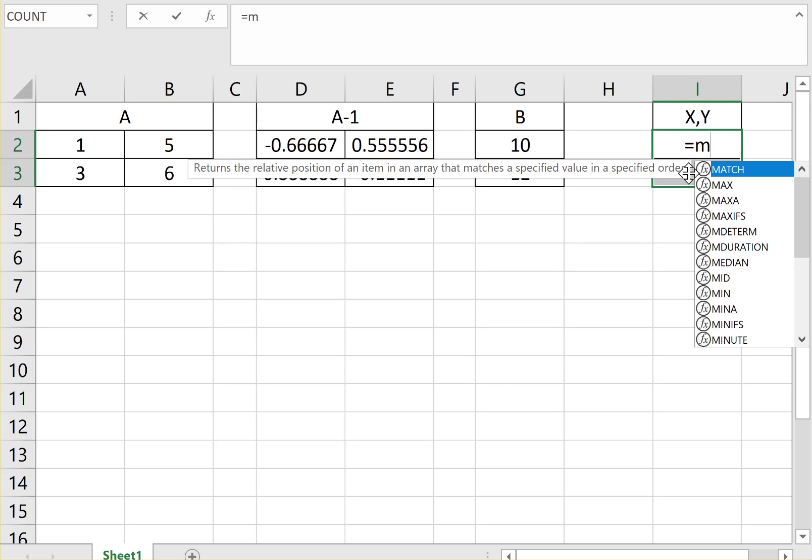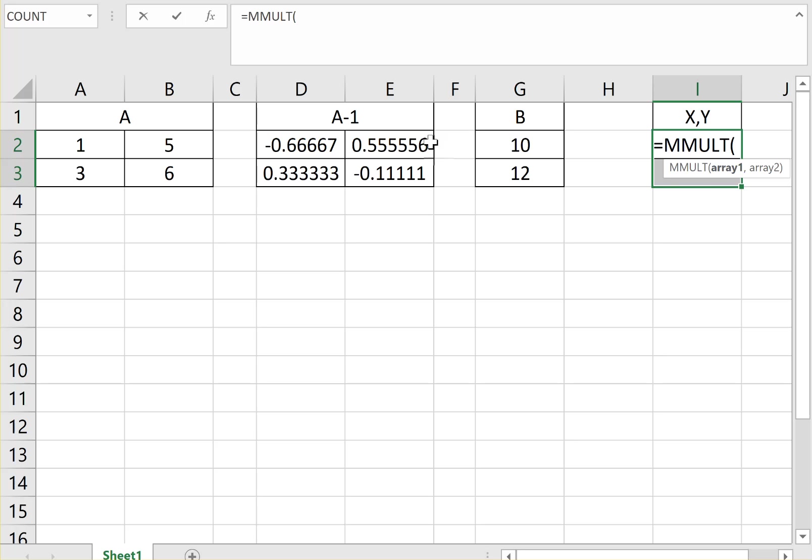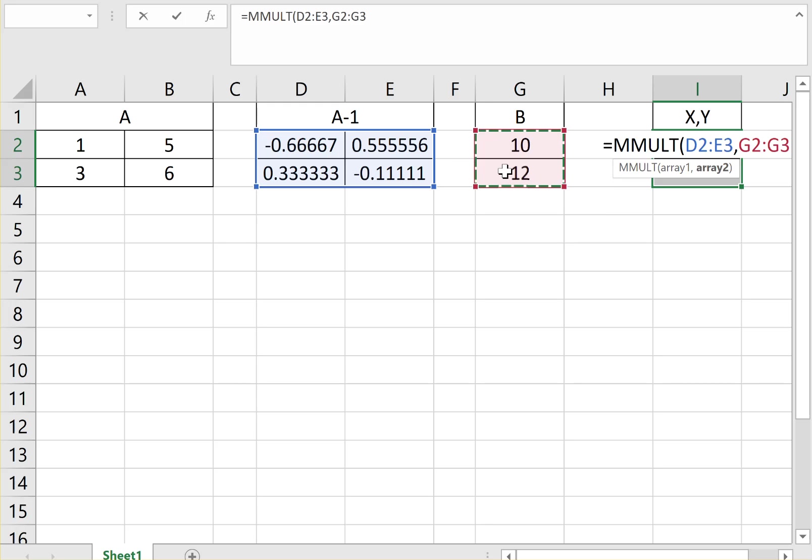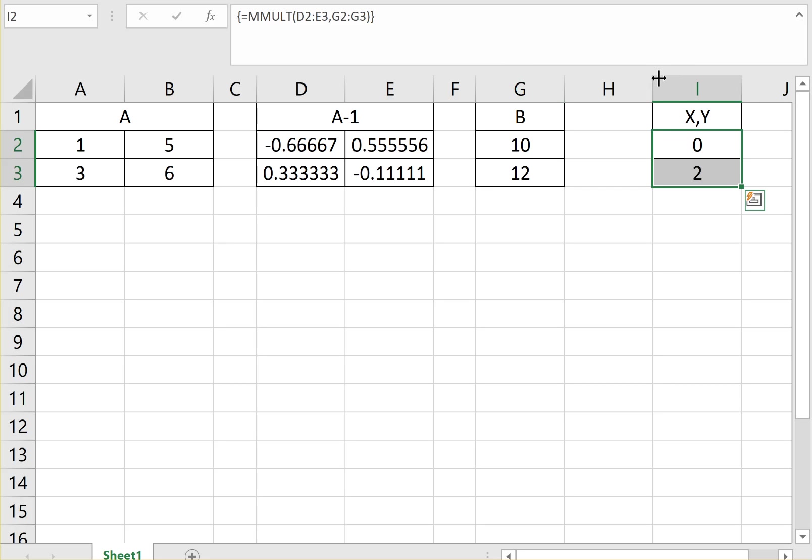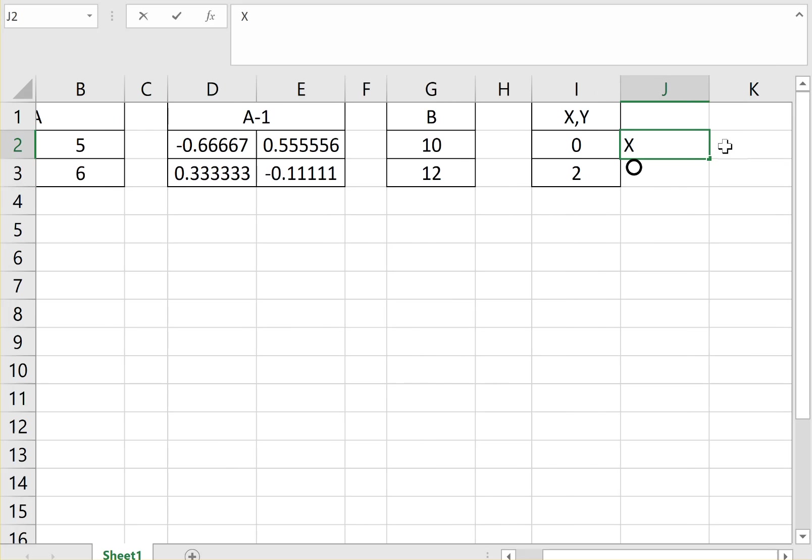And equal M, M multiplication. So M Multi. So we want to multiply the matrix A inverse comma the matrix B. You close the parentheses and Ctrl Shift Enter. And that's your answer. So X and Y are equal to 0 and 2. So that's your answer X, and that's your answer Y.